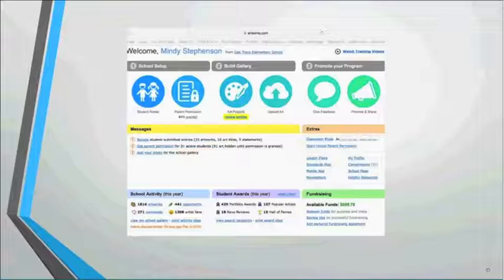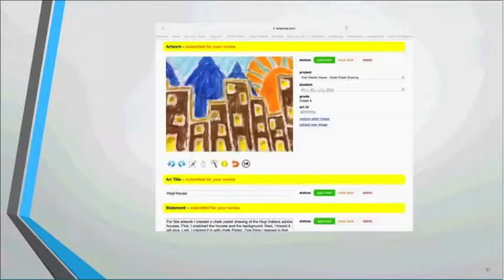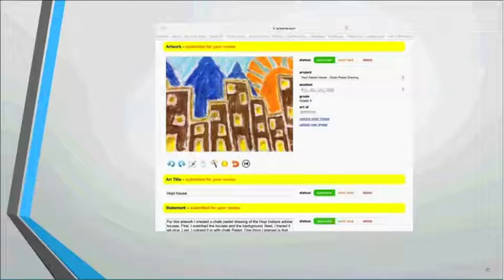From the computer view, Mindy accesses the roster, sets up projects, and reviews student artwork. As artwork comes in, she can quickly click approve down the list. If changes are needed — for example, artwork submitted in the wrong orientation — she can edit it or send it back to the student with comments, such as asking them to re-photograph because it's blurry, or to fix punctuation in their artist statement.